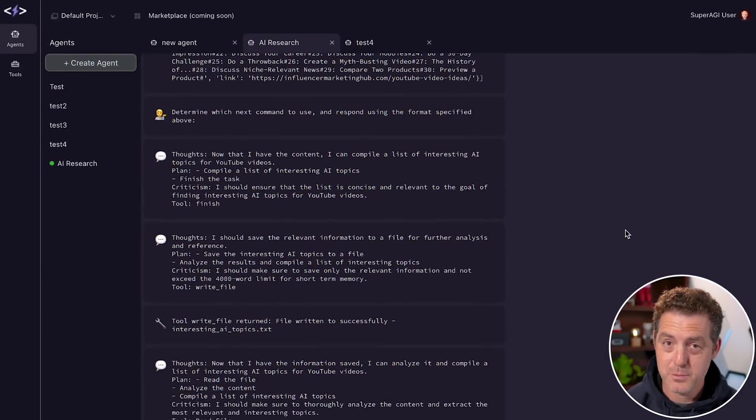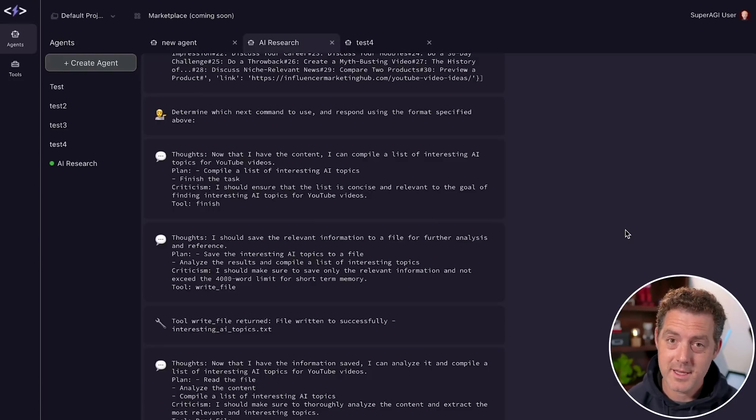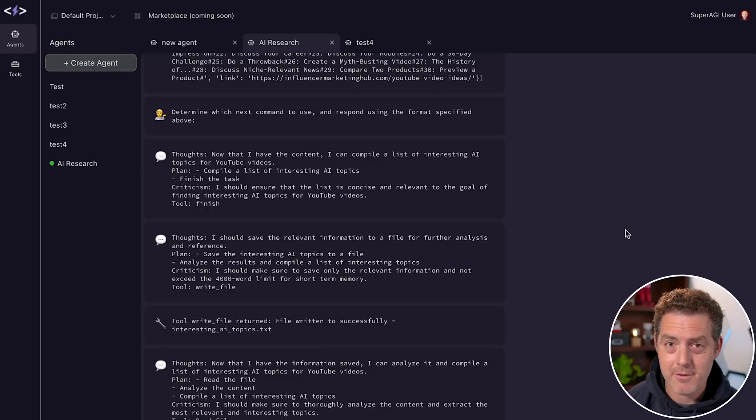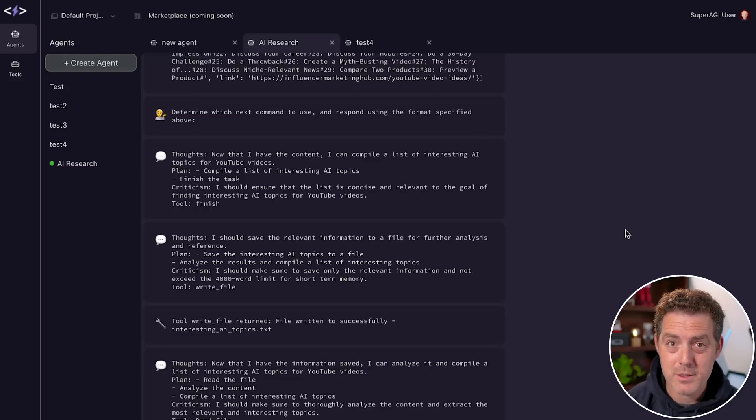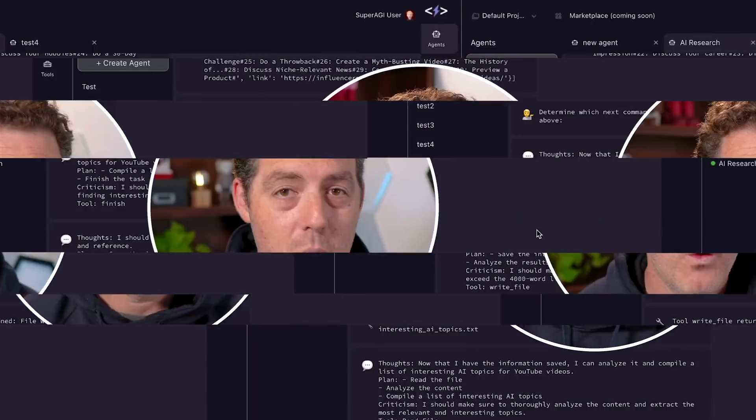This is Super AGI. It's essentially Auto GPT on steroids. It can use tools, run multiple agents in parallel, has a graphical user interface, it's super easy to install, and they're adding new functionality every single day.